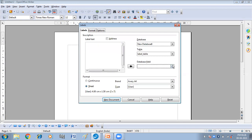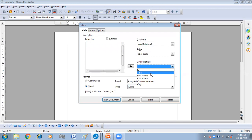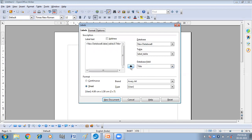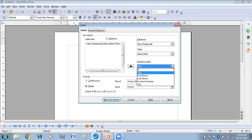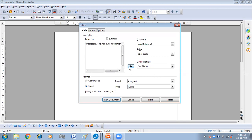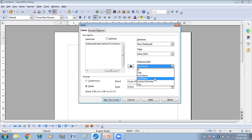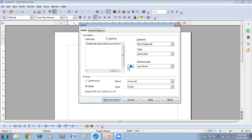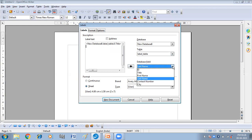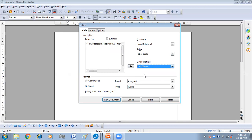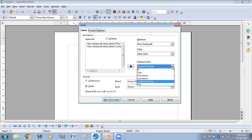So first we will select the title, give the space, and then first name, give the space, last name, give the space, and then press enter. Contact number, enter, and city.